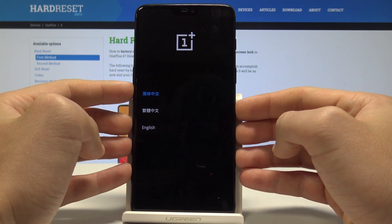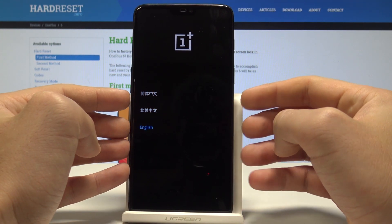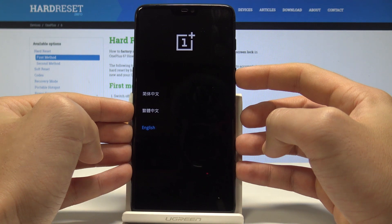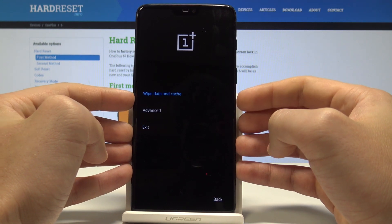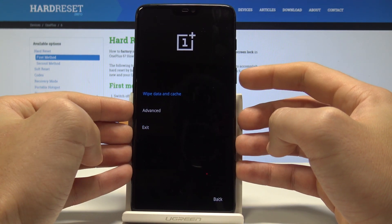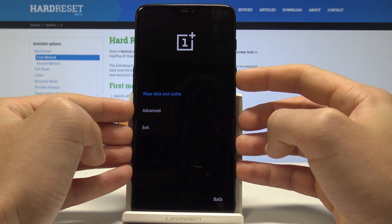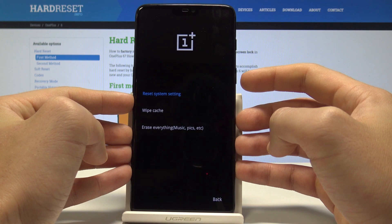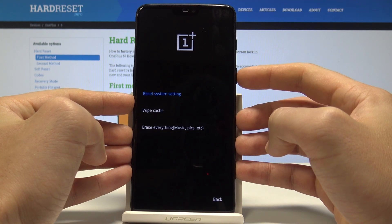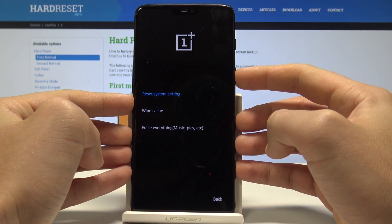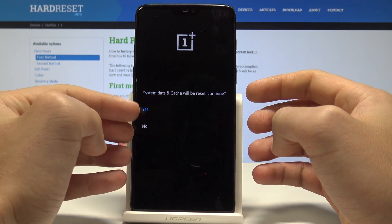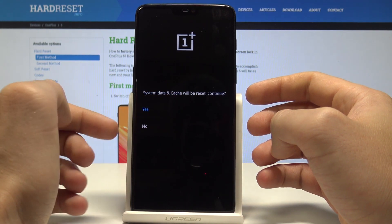Now choose your desired language — in my case, English — and press the power key to confirm. Then choose 'Wipe Data and Cache' and select 'Reset System Settings' by pressing the power key.